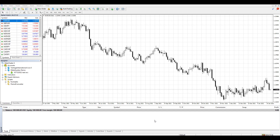In this video I will show you how to use timeframes in MT4, how to change timeframe between one minute timeframe up to one month timeframe, and also how to add a custom timeframe on the MT4. Later on I will also show you how to change the timeframe on the MT4 mobile. So let's start.